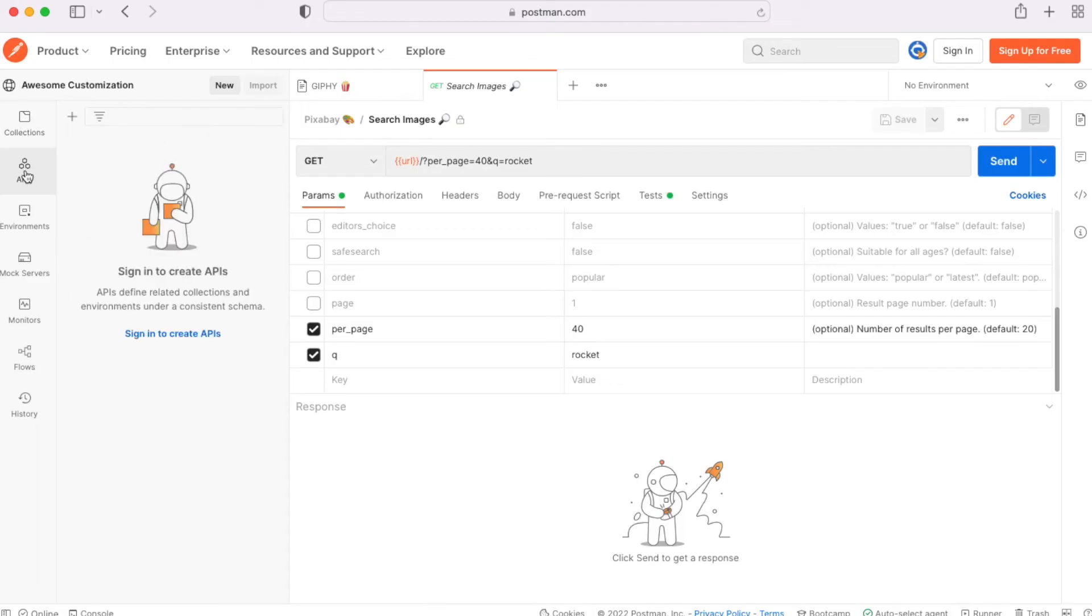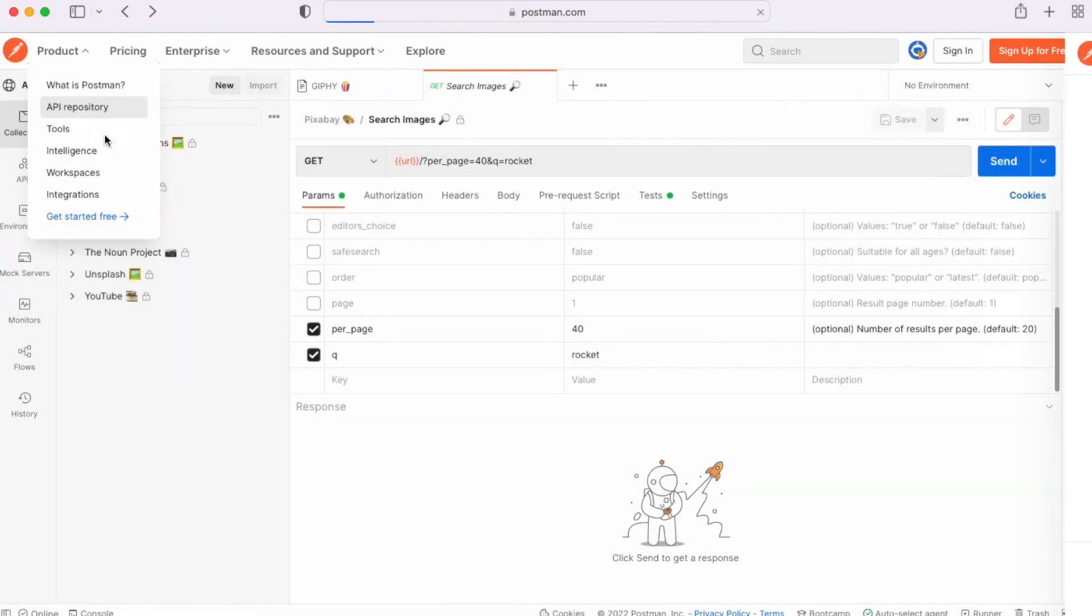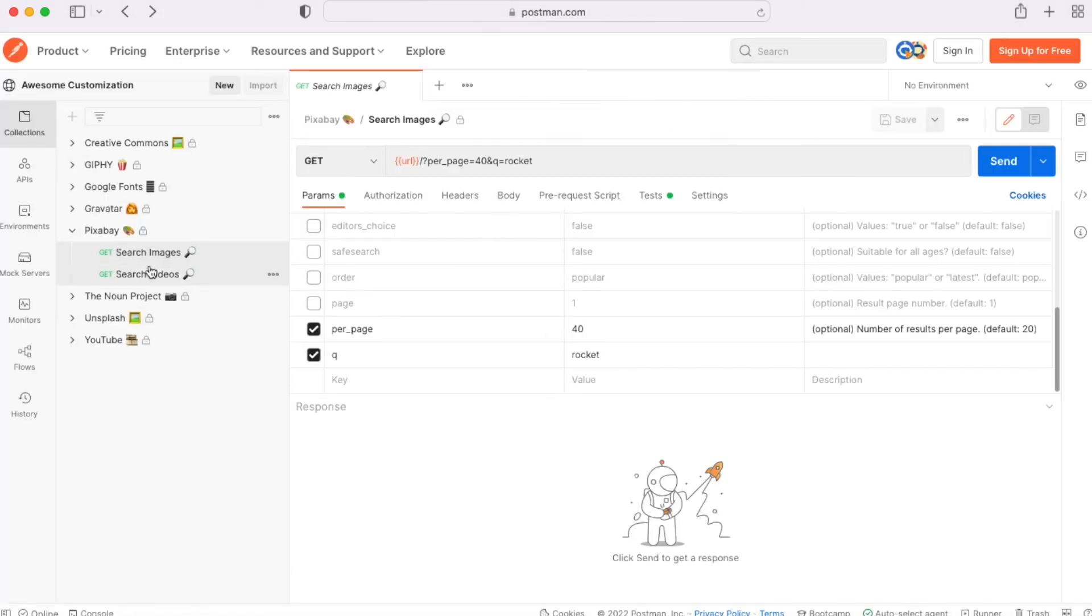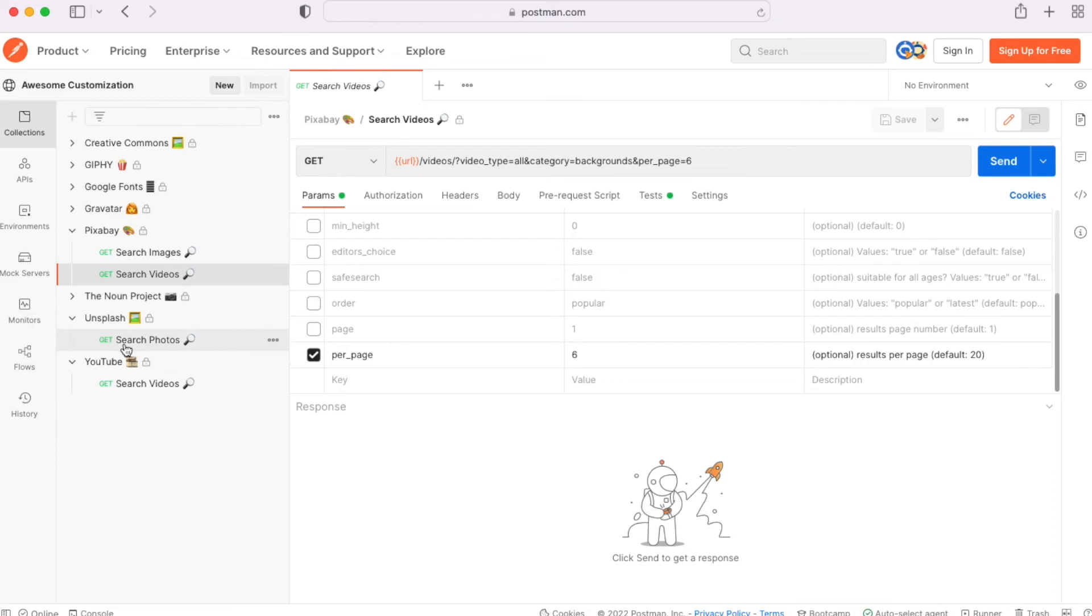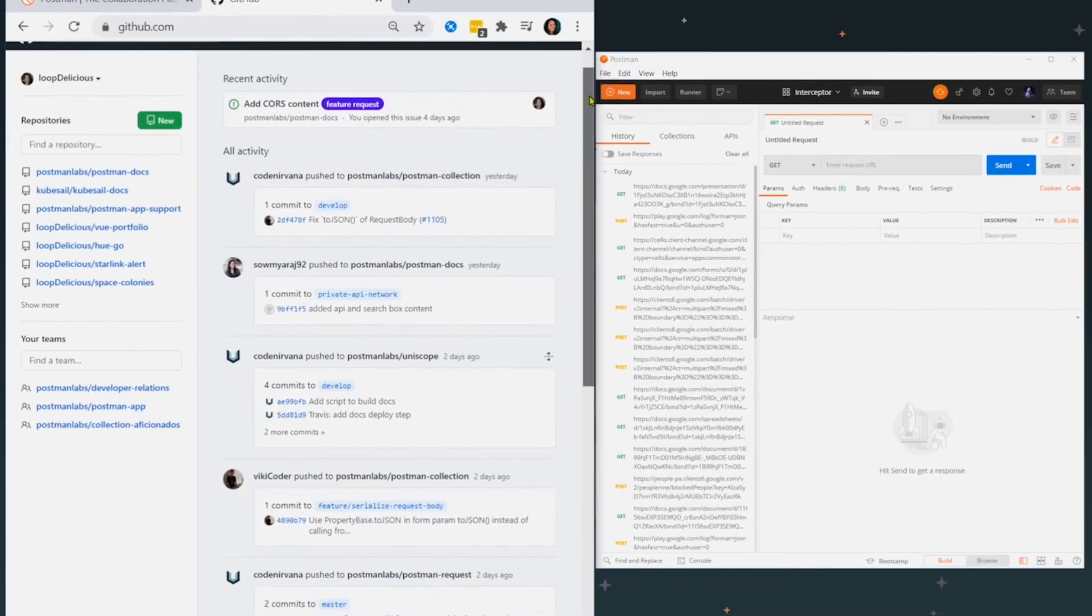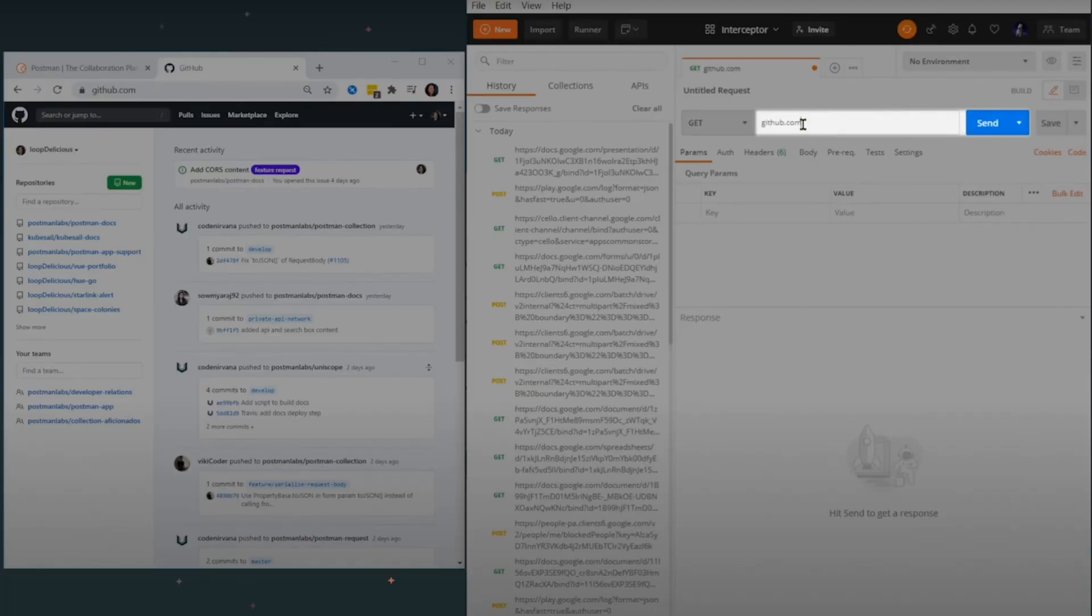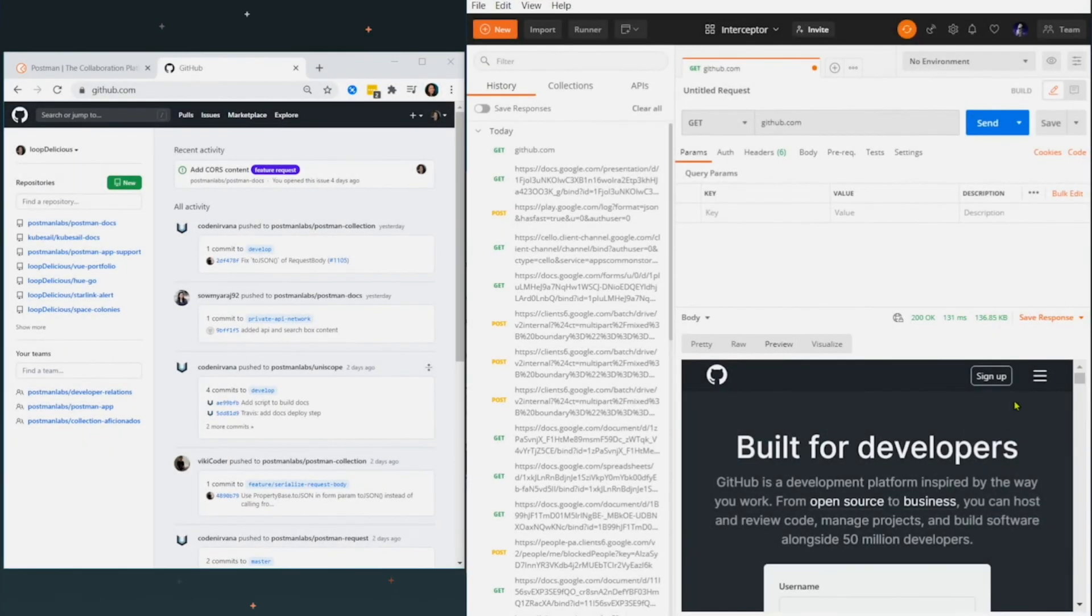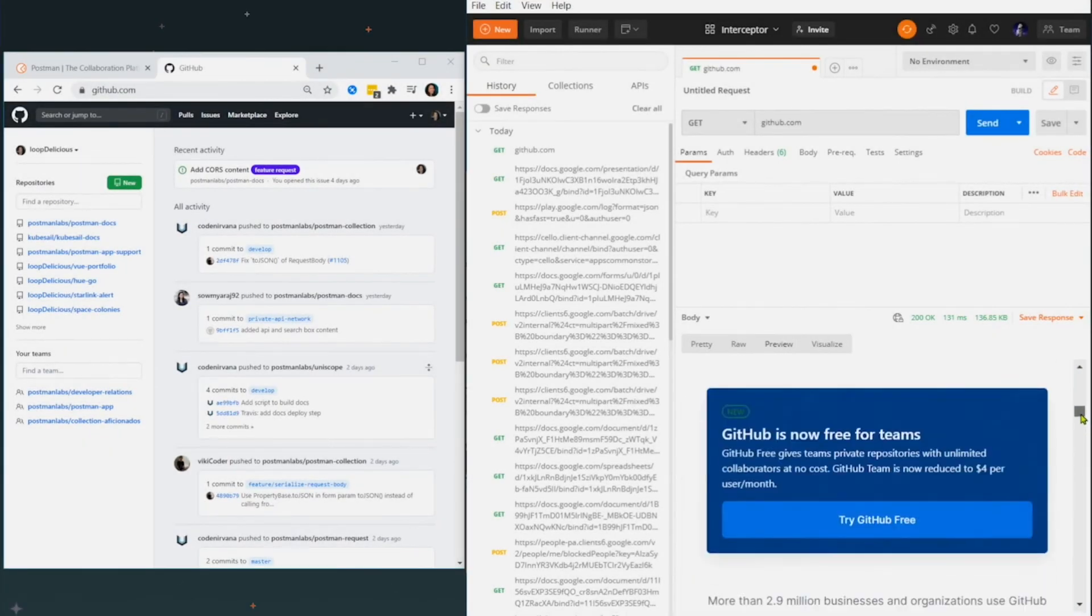Next up we have Postman. Postman is an API platform for developers to design, build, test, and iterate their APIs. I usually use Postman for my work when we have integrations between different cloud or external services. For example, recently we had to do an integration between Salesforce Cloud and SAP Cloud, and it was so much easier to test the endpoints and visualize the data received.